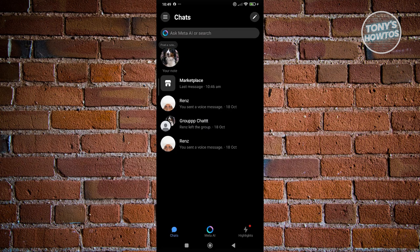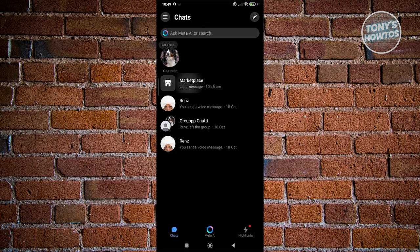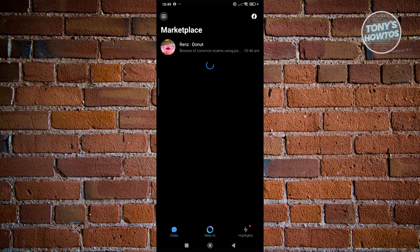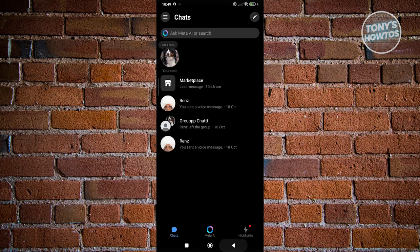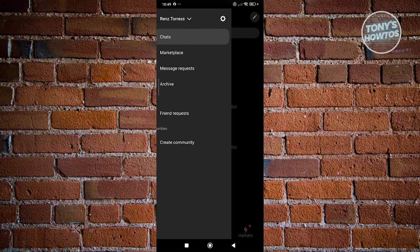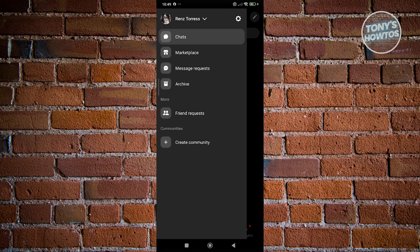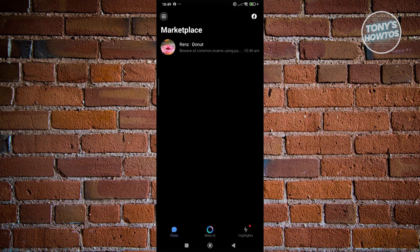Now, if you don't see the Marketplace option here because it's actually hidden, you could go to the top left of your screen, which is the three bar icon here. You could go into Marketplace to easily access your Marketplace messages.